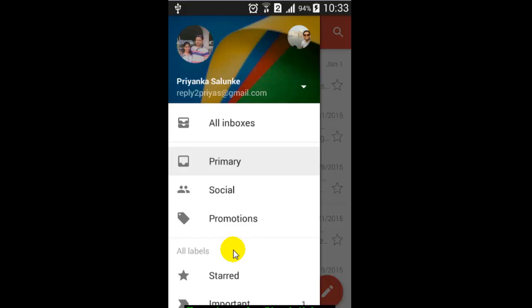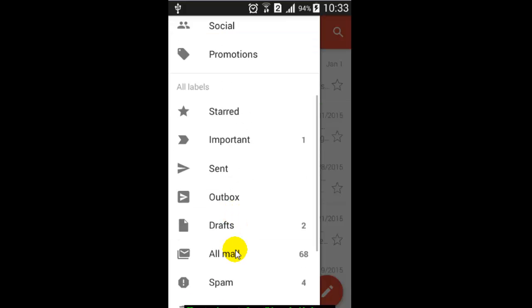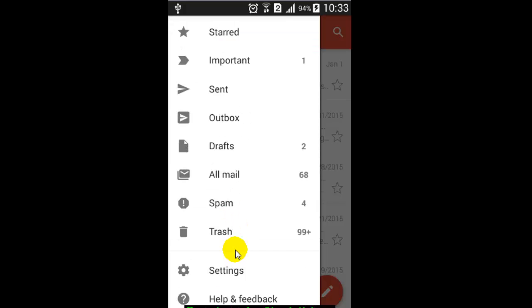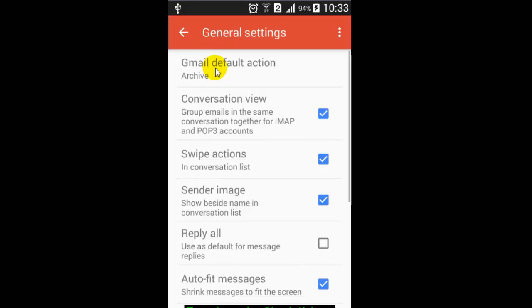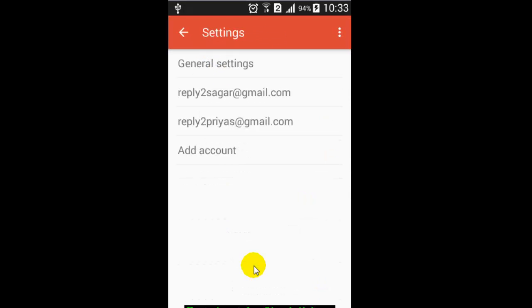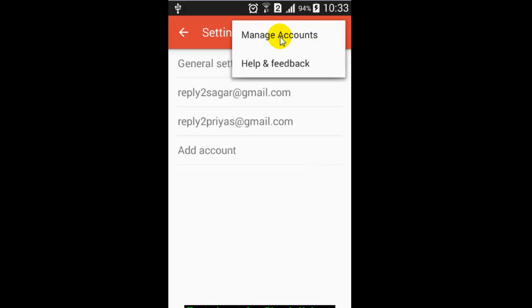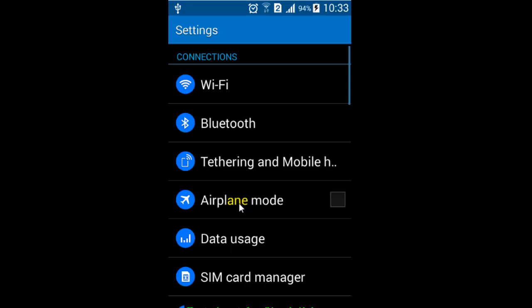So the question is, how to sign out of your Gmail account? If you try these three dots, if you go to manage accounts, you can continue. But basically, you cannot sign out from your Gmail account. All you have to do is remove your Gmail account from your Android phone.